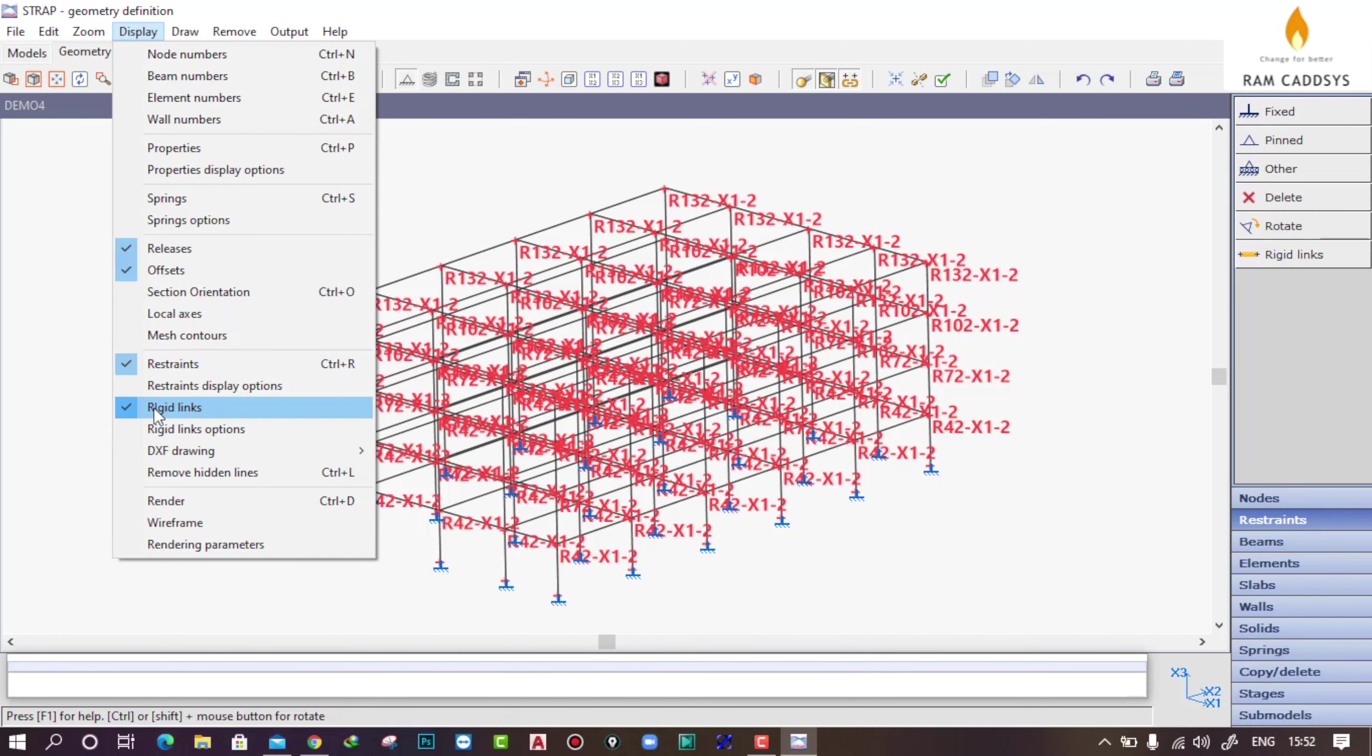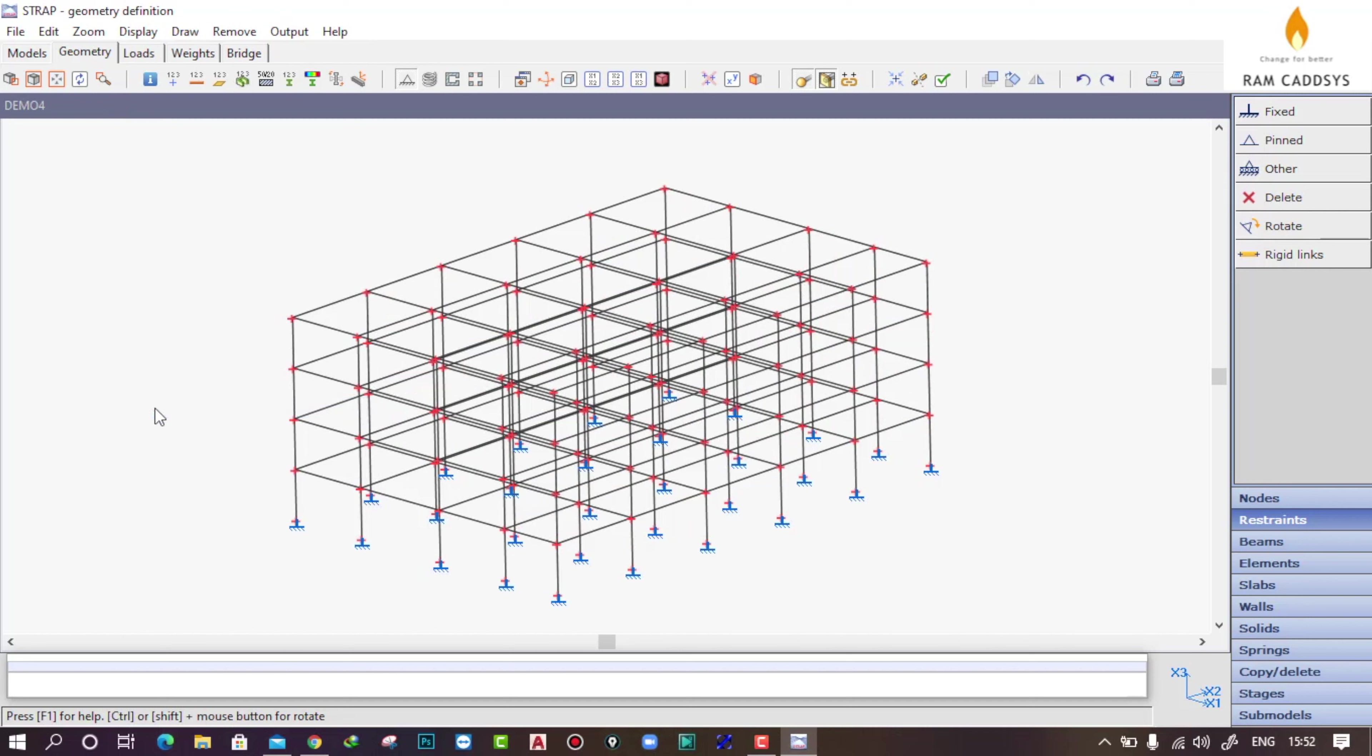Thank you. In our next tutorial we will learn how to assign different loads such as dead load, live load, and seismic load to the building.